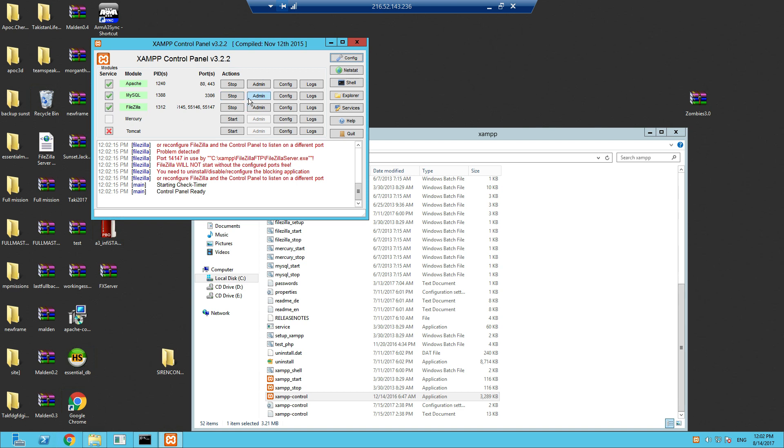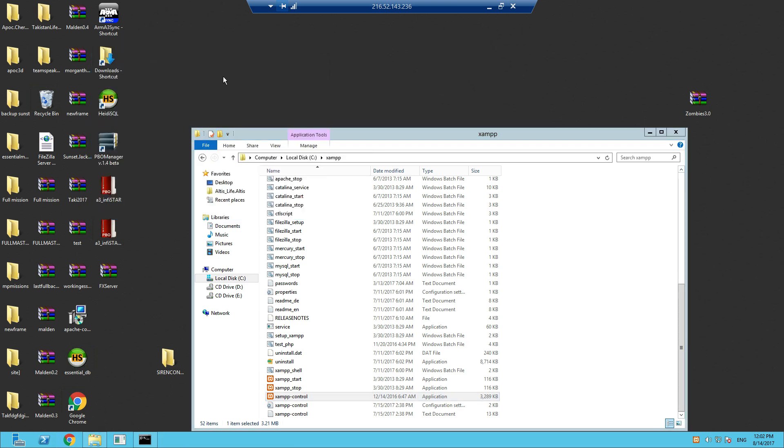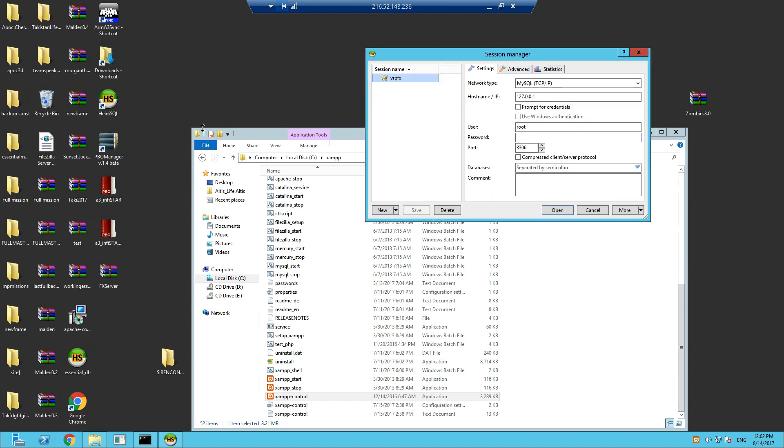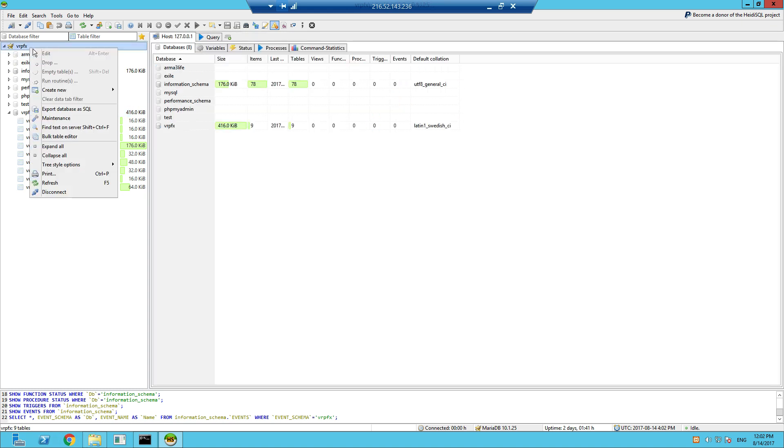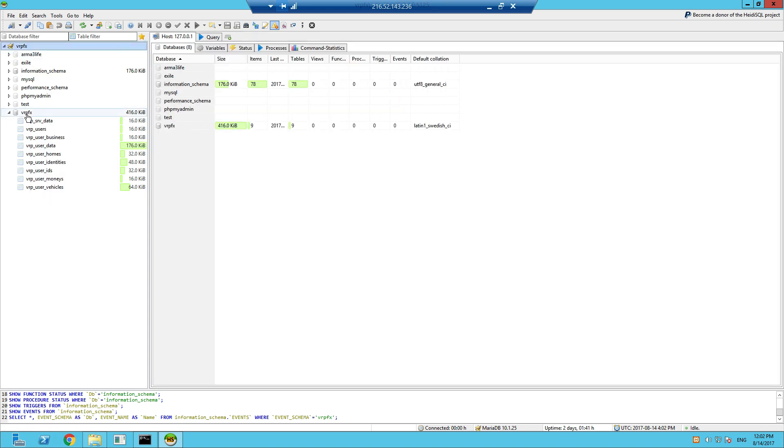The other thing you need is Heidi, which is for your databases. In here, in the new session, I renamed mine to VRPFX, root with no password. And when you're in here, right-click, create a database, and call that database VRPFX.